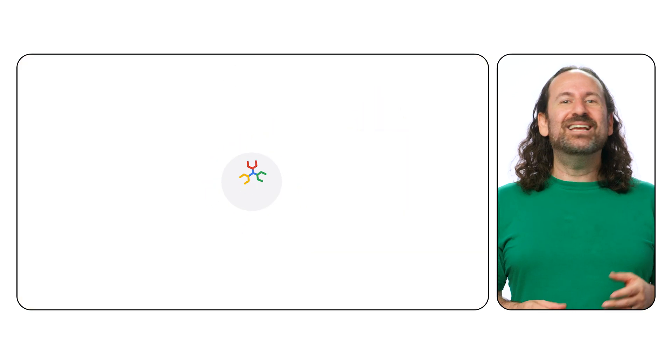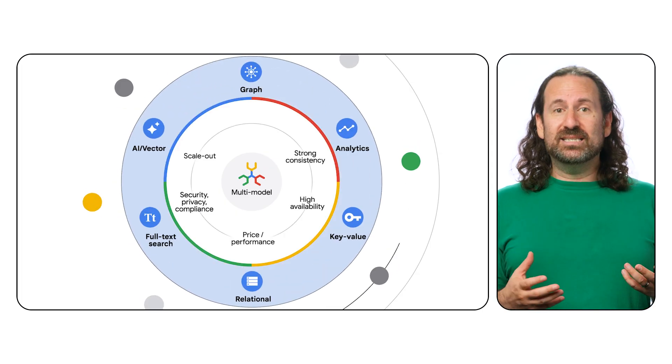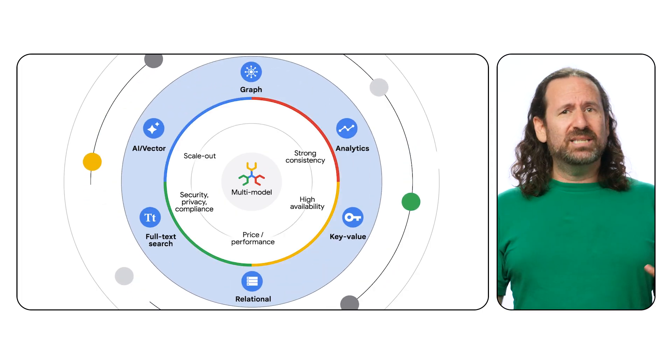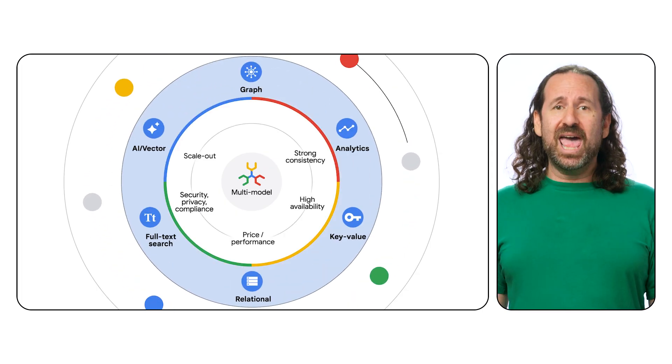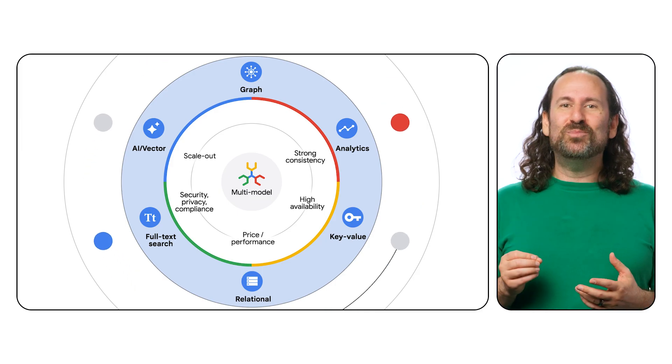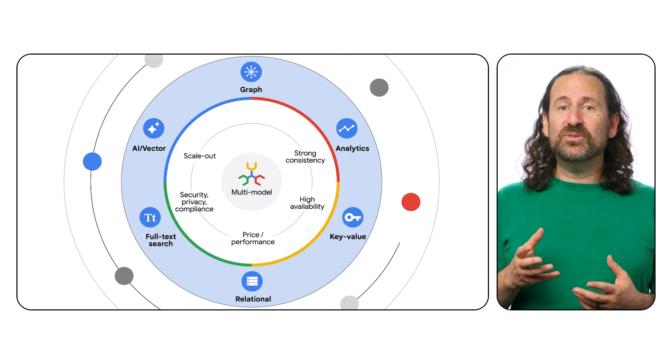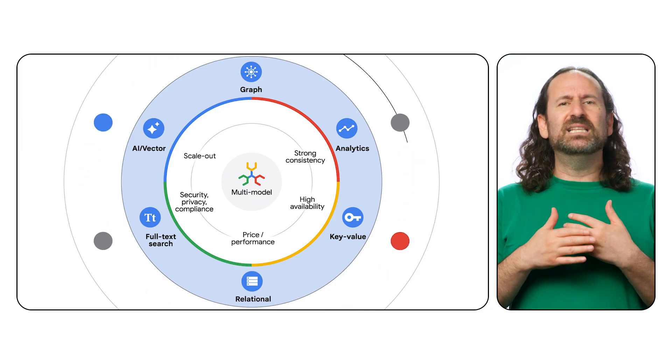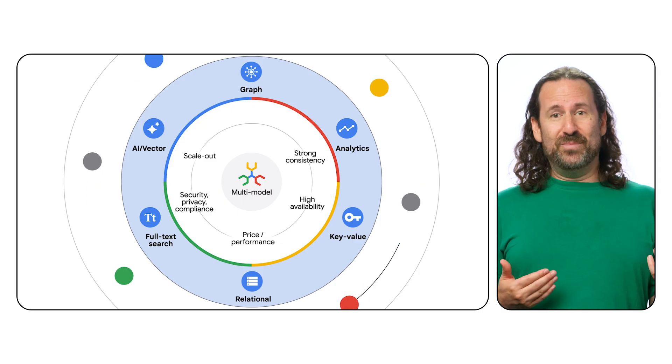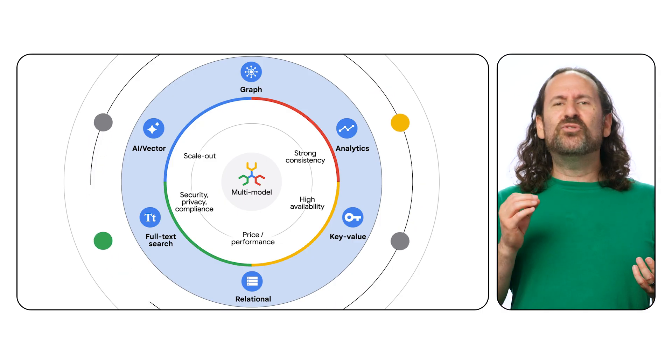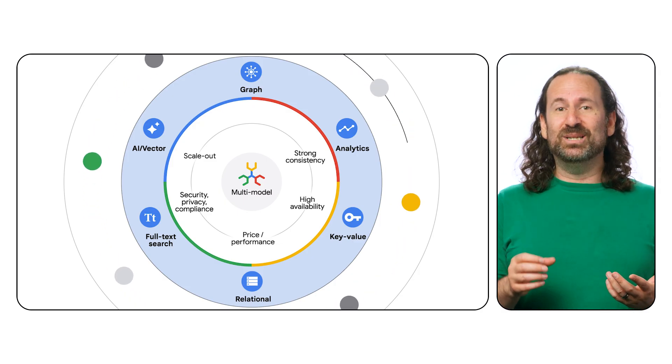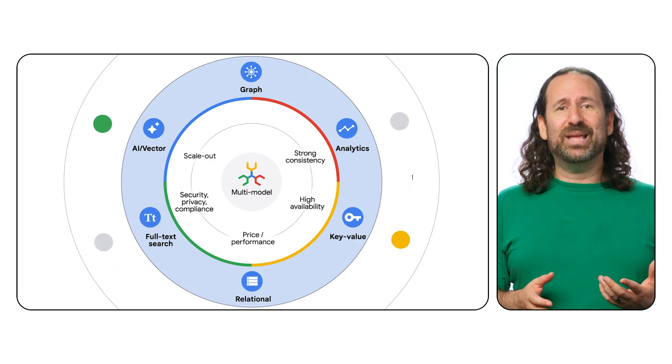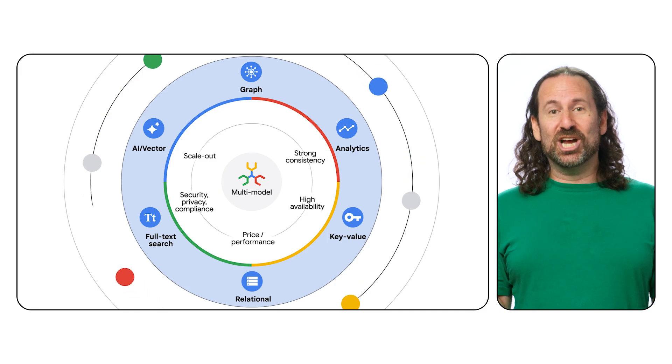Spanner is an always-on, globally consistent, multimodal database with virtually unlimited scale. It's a next-generation platform built on Google's unique infrastructure that eliminates the complexities of traditional databases, freeing your developers to concentrate on building innovative applications instead of managing infrastructure.